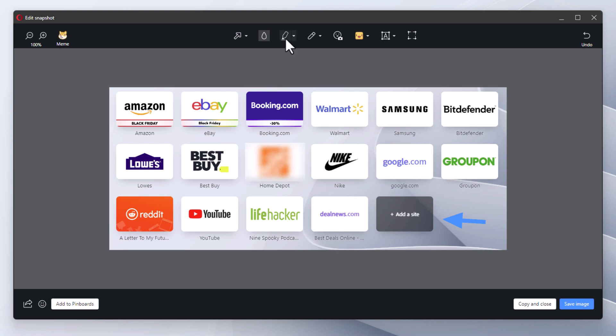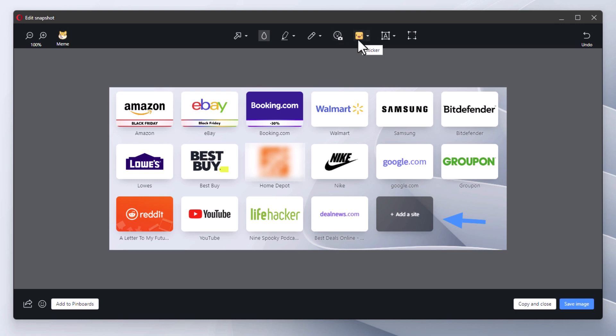Then next you have, if you put your mouse cursor over it it'll tell you what these are: a highlight tool works similar to the blur tool, the next one is a pencil tool, then you have a selfie icon, the next one is a sticker icon, the next one is a text writer, and the next one is a cropping tool.